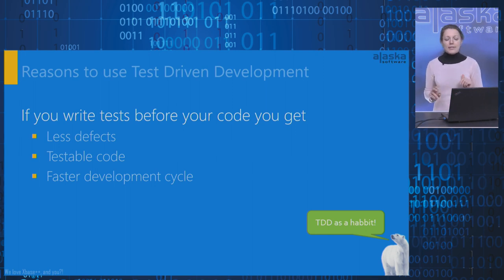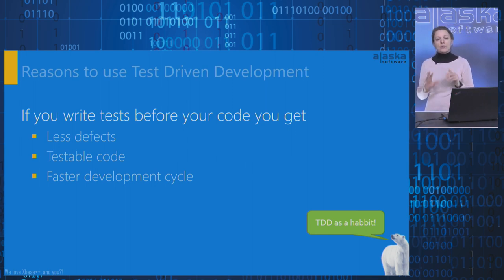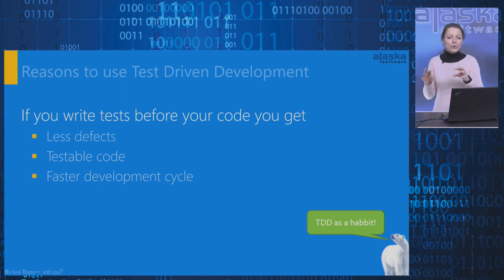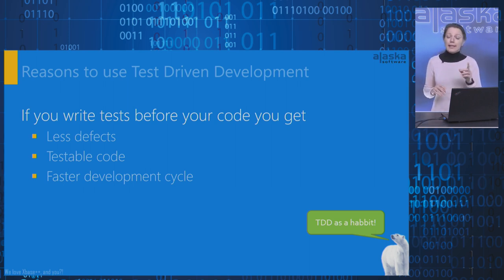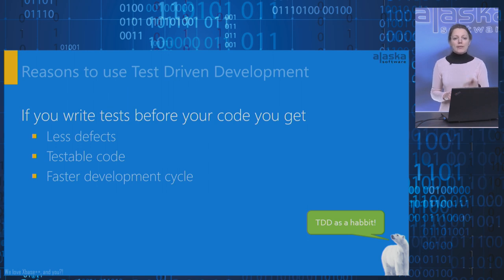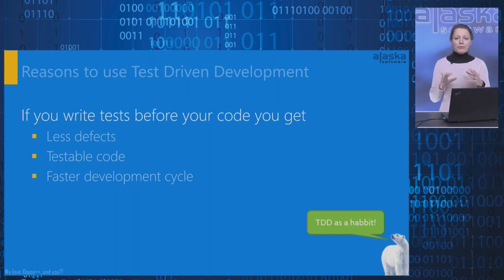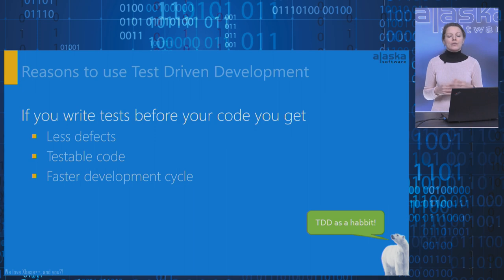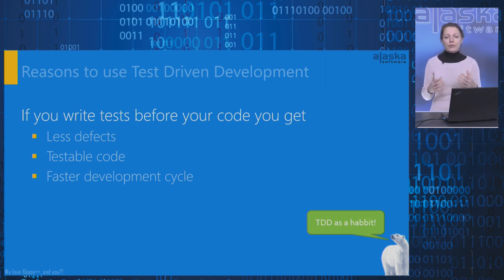In this slide, I wrote some reasons to use test-driven development. And if you write tests before your code, you get less defects. Writing tests forces you to think about the requirements before writing the code. It exposes requirements problems sooner because it's hard to write tests for poor requirements.